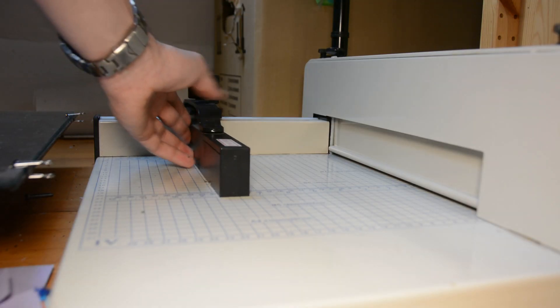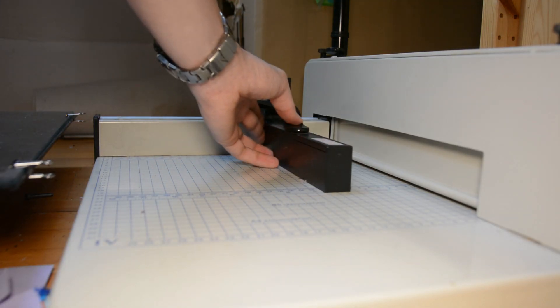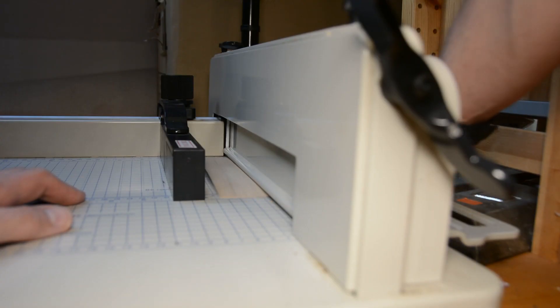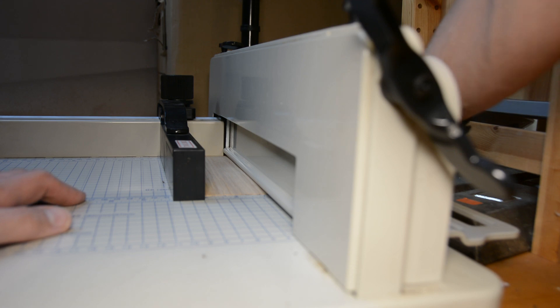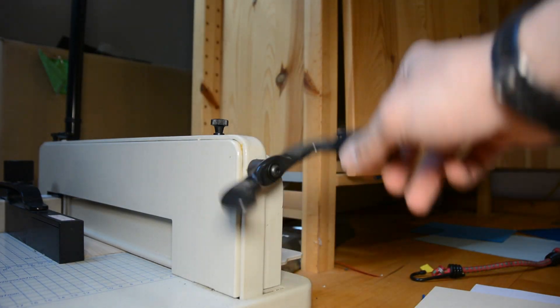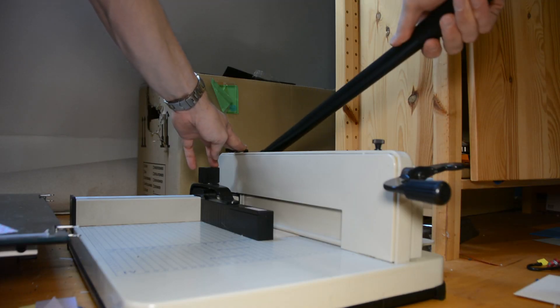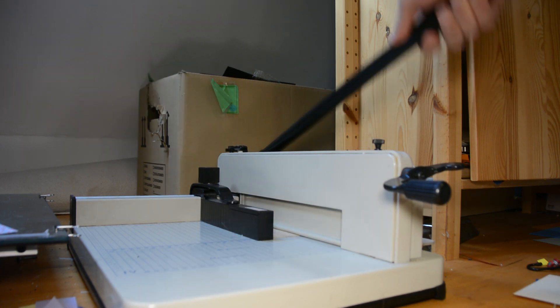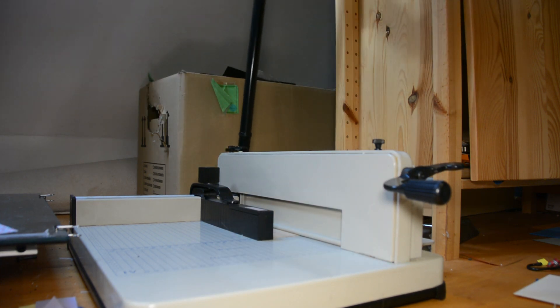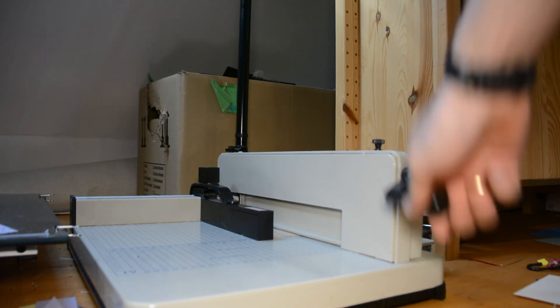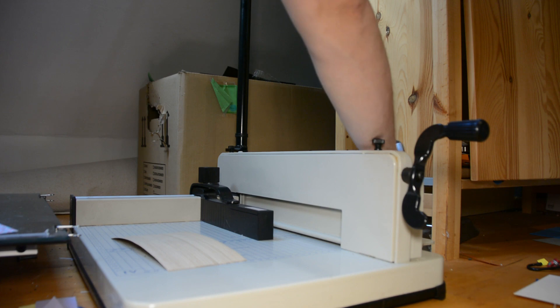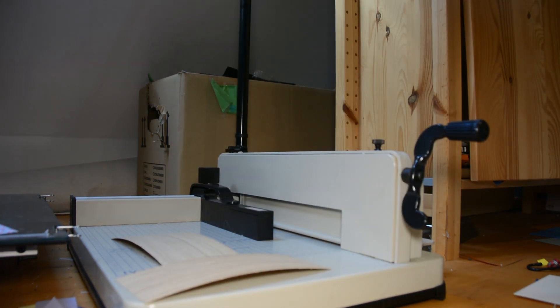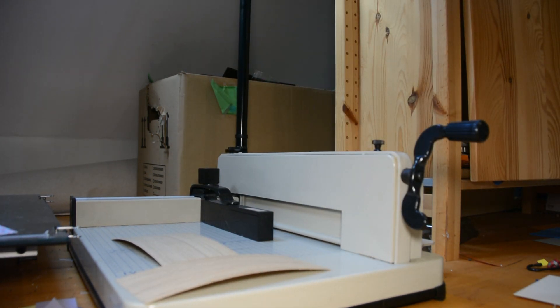When cutting veneer with the grain I found that an exacto knife doesn't work so well as it tends to follow the grain more than the ruler. A better solution is to simply use a paper cutter. The cuts from the big blade are super straight and it is a very precise way to cut veneer.